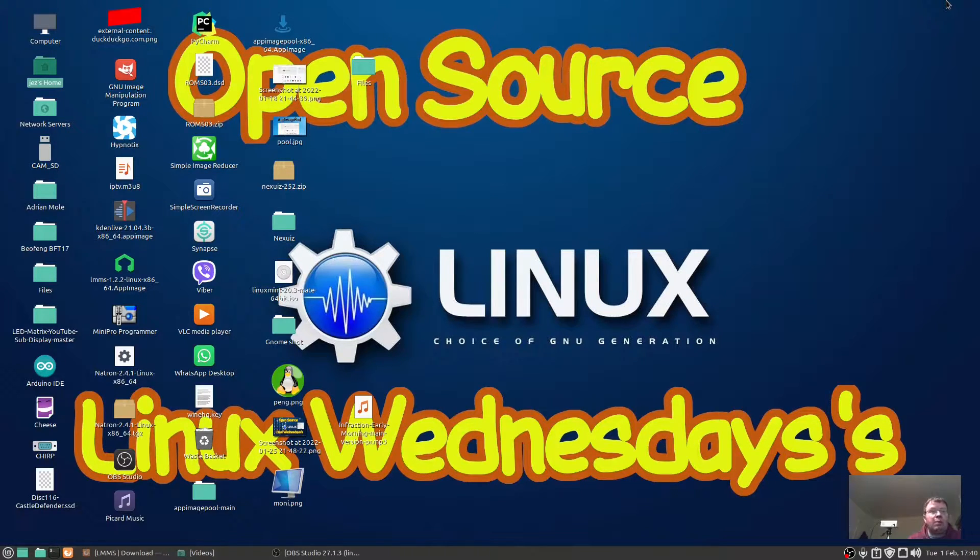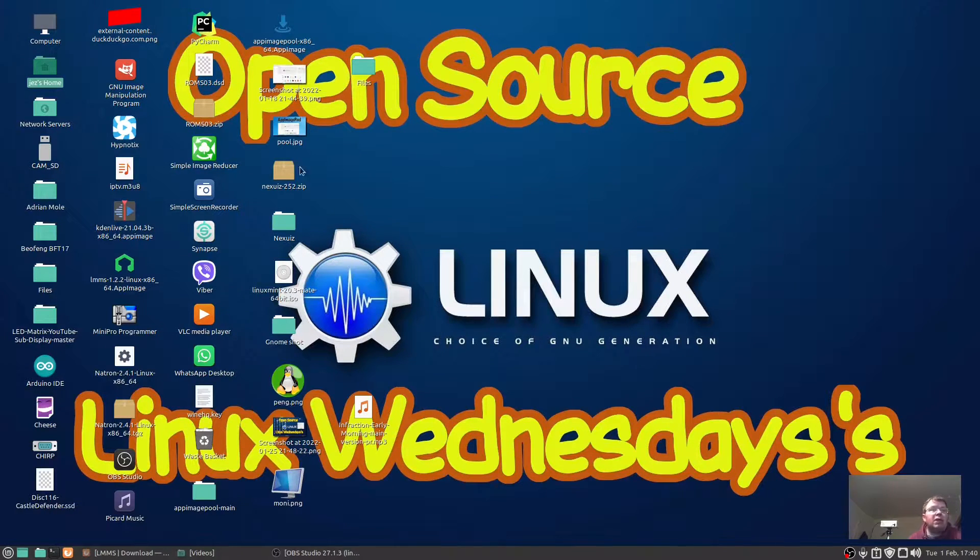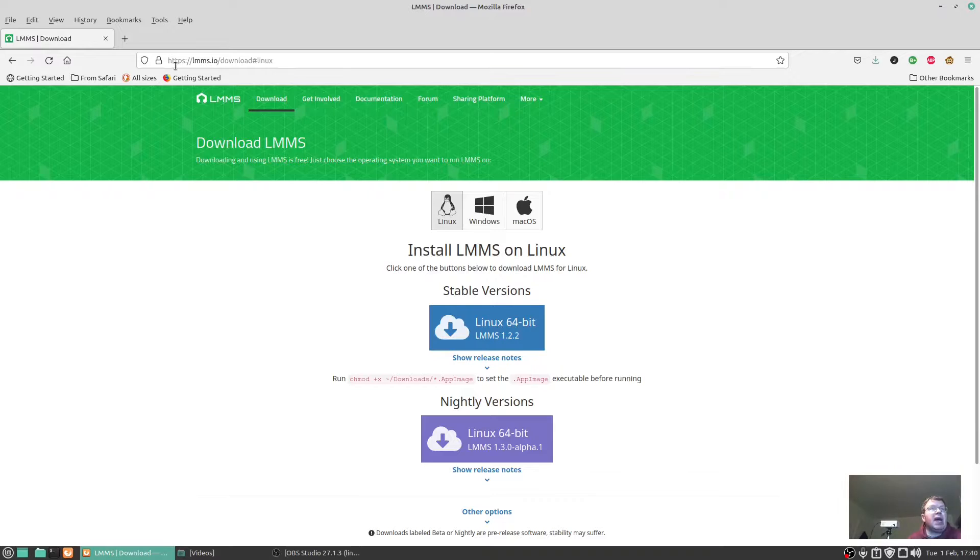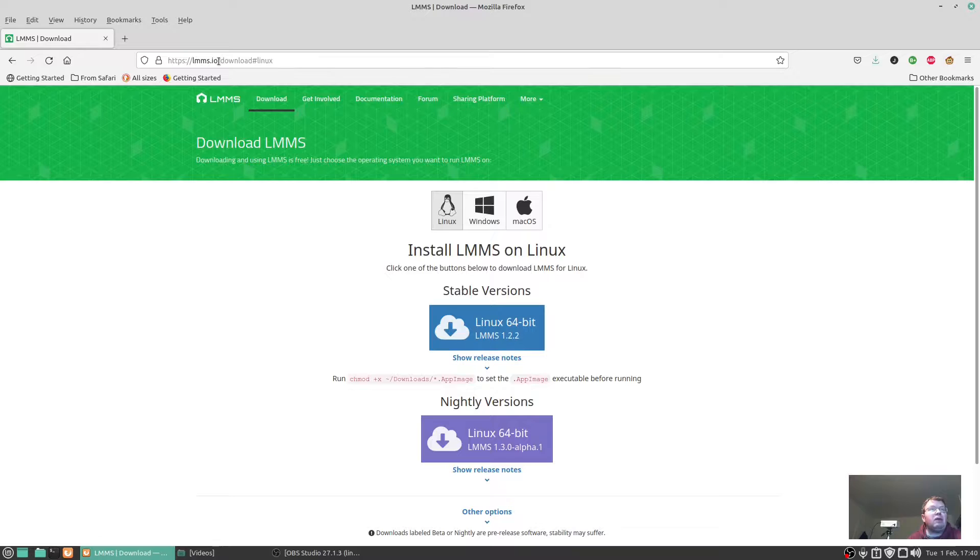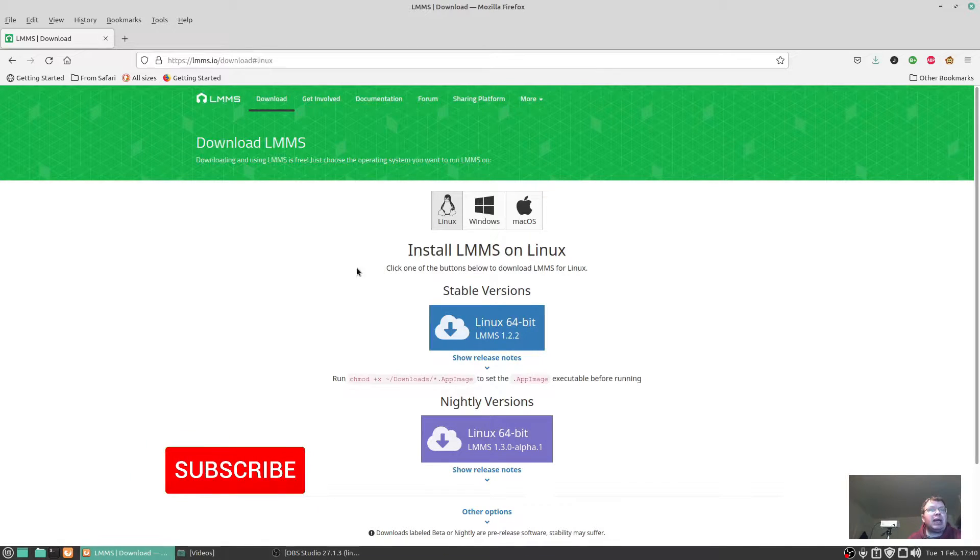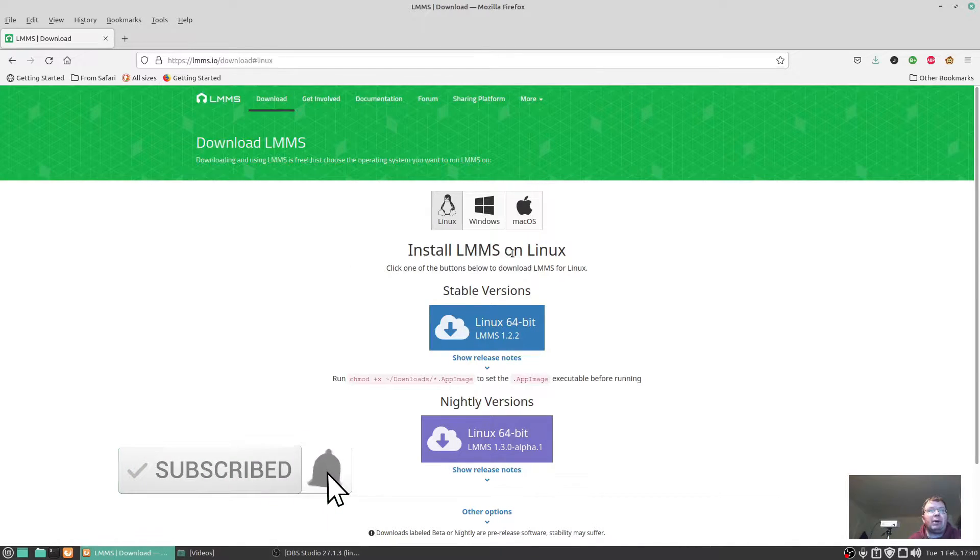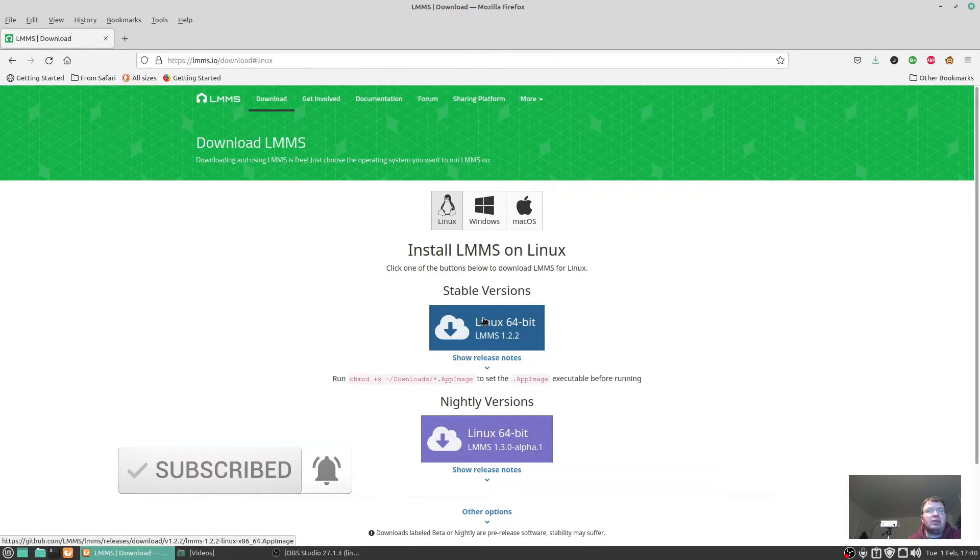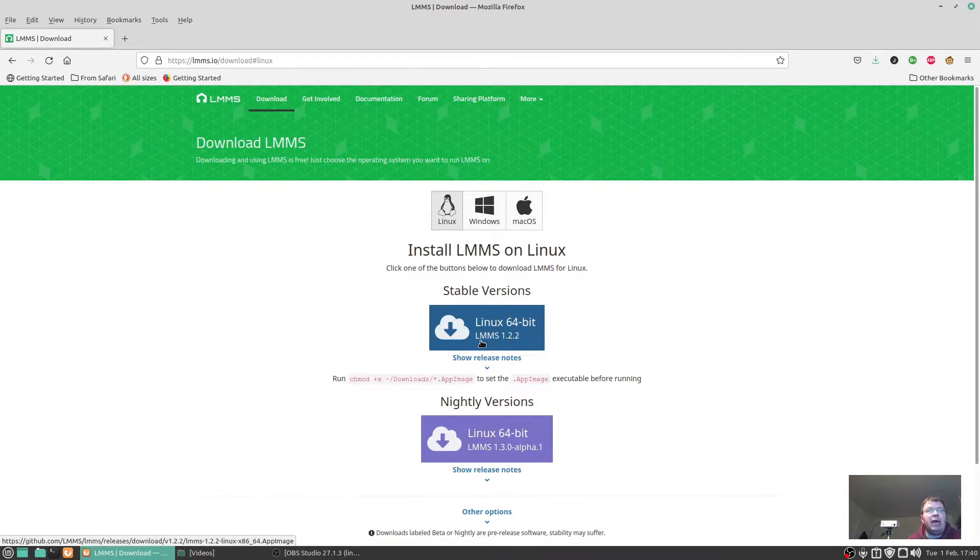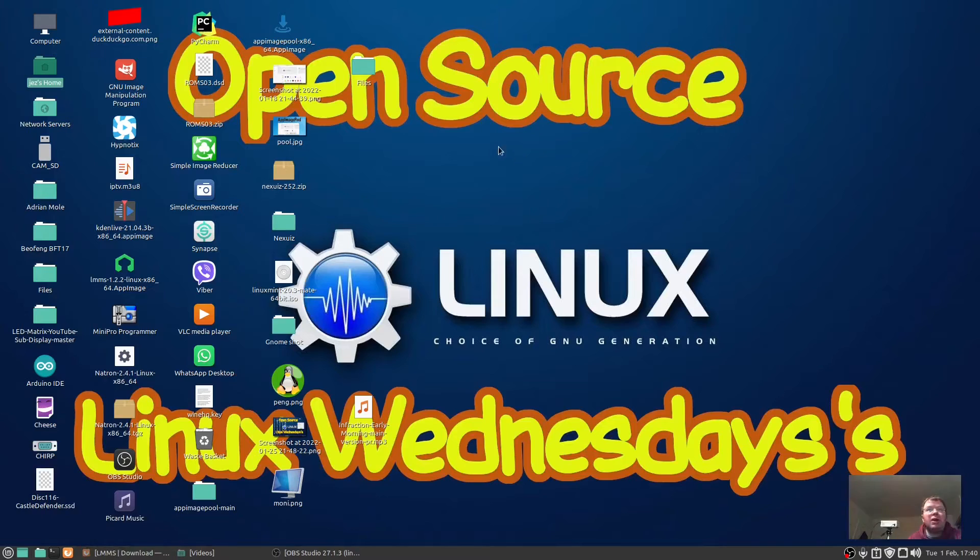If we go to https://lmms.io/download#linux, it says install LMMS on Linux, Windows, and Mac OS. The version I've got is 64-bit LMMS 1.2.2.